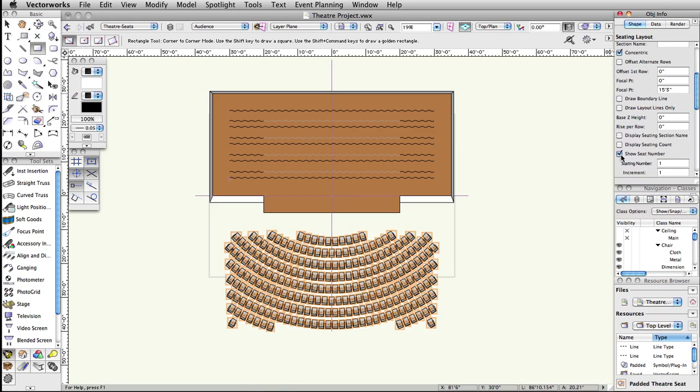Finally, let's add a center aisle. To create an aisle or seating sections, you can either modify the shape of the base object used to create the seating layout, or create additional seating layouts and arrange them. For our theater, we will modify the base object. We are going to use the Clip Surface command from the Modify menu to remove a center strip of the seats.